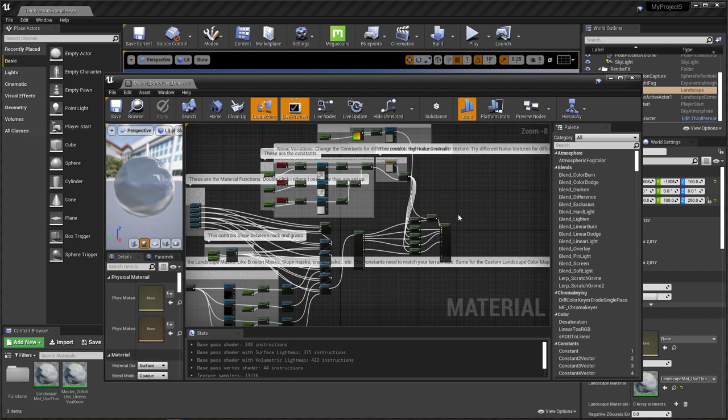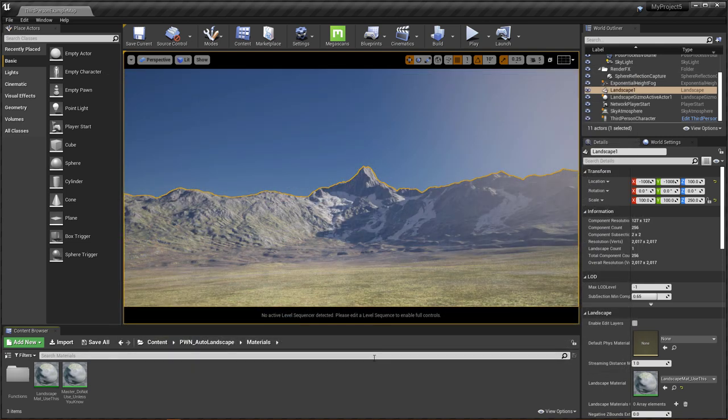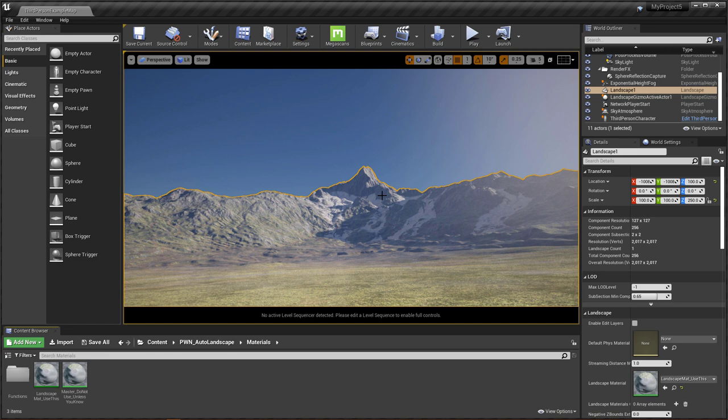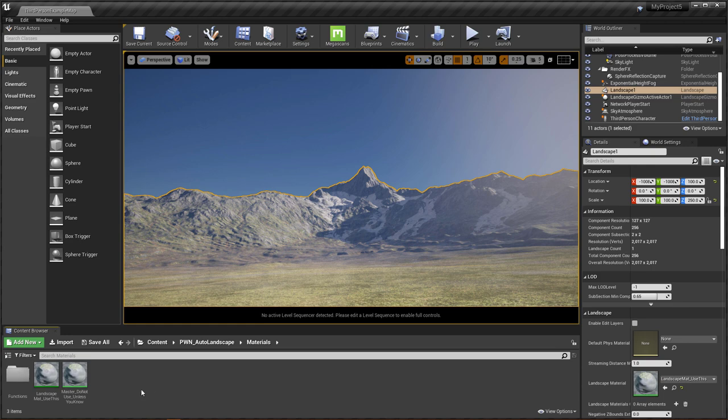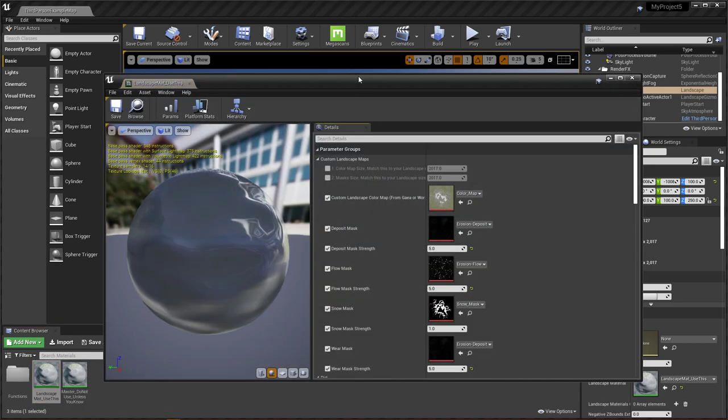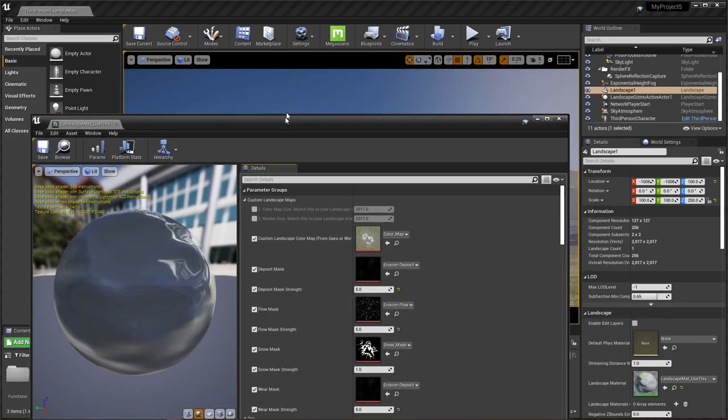So let's get into the really cool thing about this that I like, that maybe not a whole lot of other auto landscape materials are actually doing. And that is designing a build for people who use Gaia or world machine and want to use their masks inside of unreal engine and place materials where it should be placed. So we're going to use the material instance for this, to show it off.